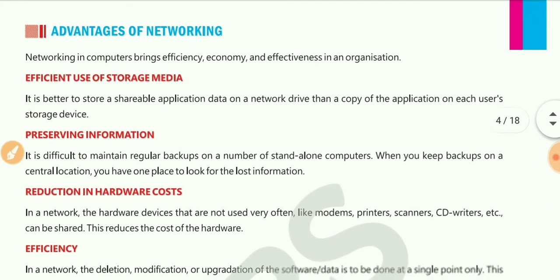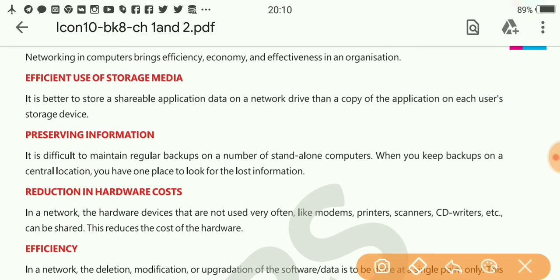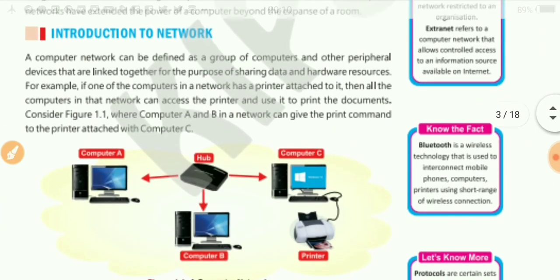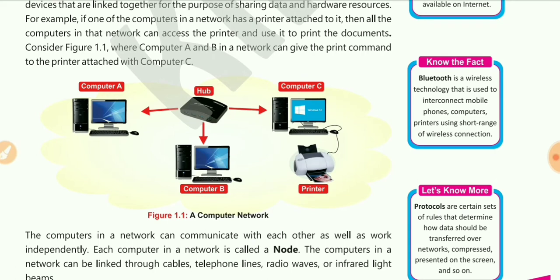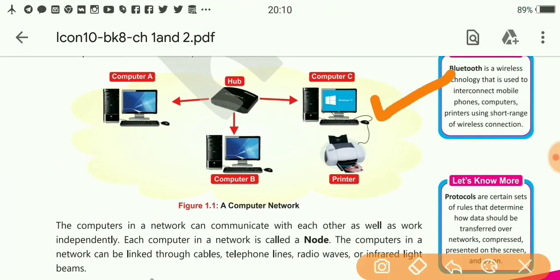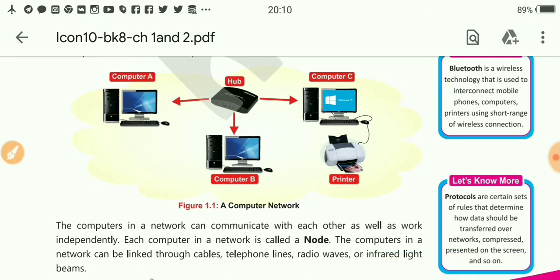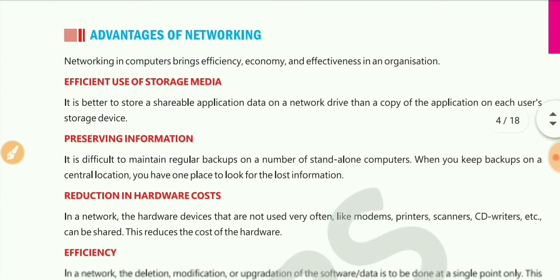The next advantage is preserving information. If data is stored on a single PC — for example, here the single main PC is computer C — it will be easy to take a regular backup of data from this single main computer rather than taking backup of each individual computer. So it is easy to save and preserve data with the help of networking.